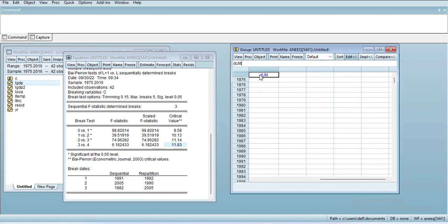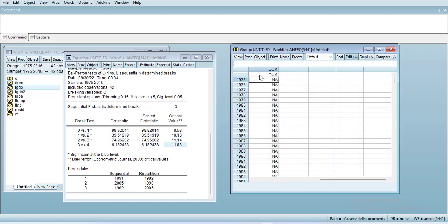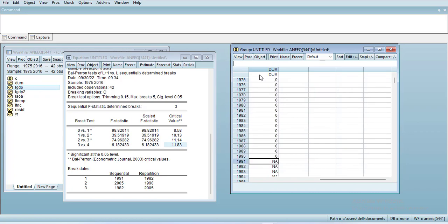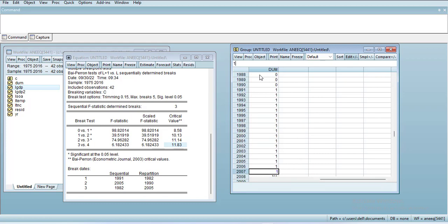DUM as a dummy variable. You will put 0 for all periods until 1990, then 1 beyond it. This will be your structural break variable which you can add in your regression as an independent variable.